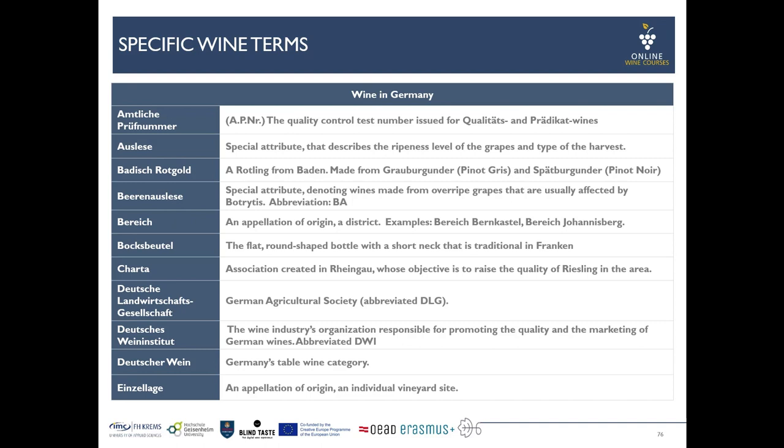Deutsches Weininstitut is the wine industry's organization responsible for promoting the quality and the marketing of German wines, abbreviated as DWI. Its history is quite interesting — actually initiated by a riot of wine growers at the Mosel 100 years ago, this finally led to the fact that the German government thought about doing the wine industry a favor and investing into advertising wine.